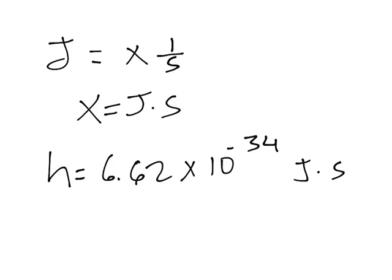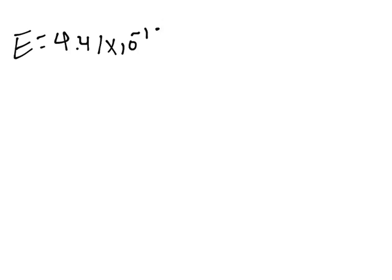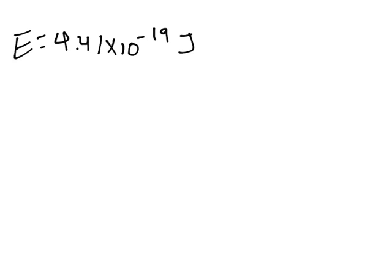Now let's solve some problems using our previous equation and combine it with Planck's equation. Copper chloride emits visible light having an energy of 4.41 × 10^-19 joules. So we have our energy. Always write your data first: 4.41 × 10^-19 joules.